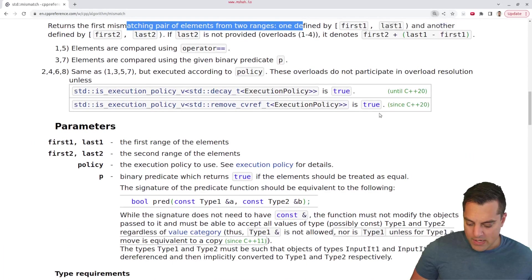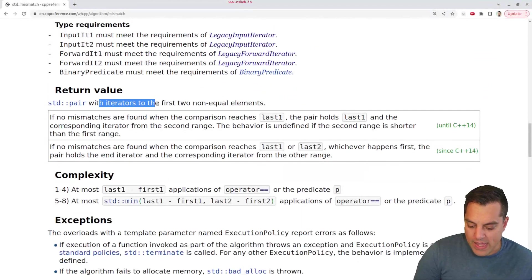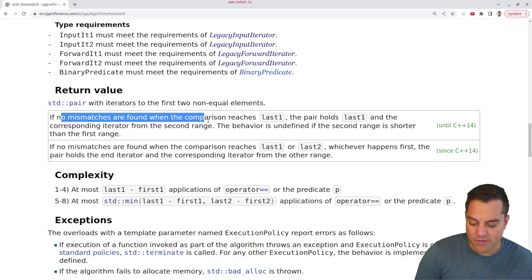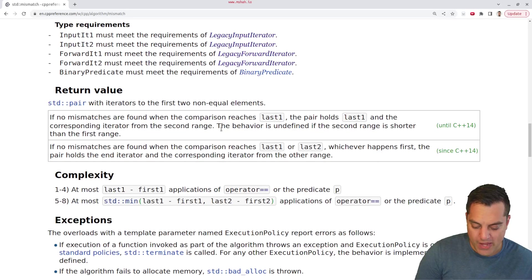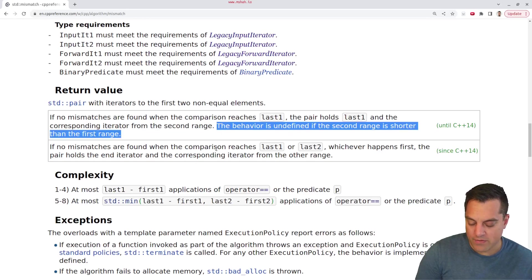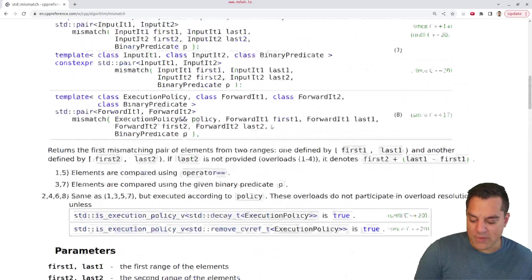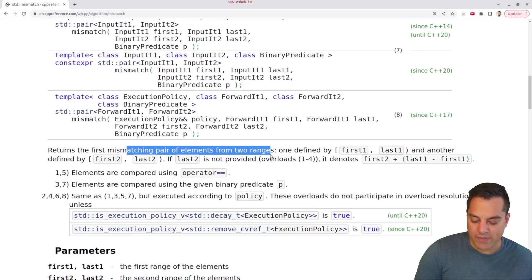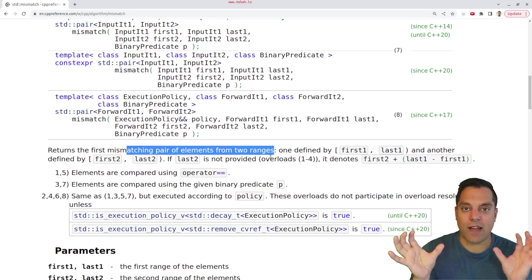Scrolling down to the return value: we get a pair of iterators to the first two non-equal elements. If no mismatches are found when the comparison reaches last1, the pair holds last1 and the corresponding iterator from the second range. The behavior is undefined if the second range is shorter than the first range, so we probably need to do a size comparison check for this one.